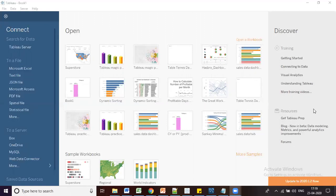In the bottom right side you can see an option to update to version 2020.1.2, which is the latest version of Tableau. If you want to upgrade your desktop to this version, you can do so by clicking this option. Now we'll see how we can connect to different kinds of databases using the left side panel.